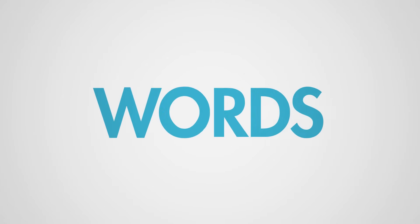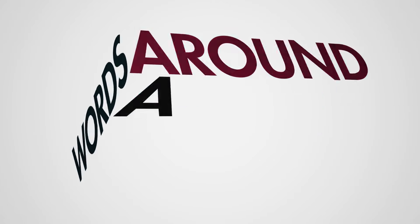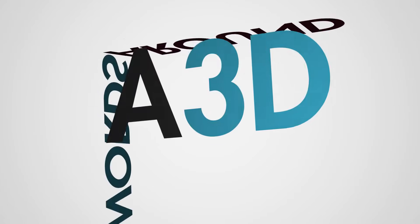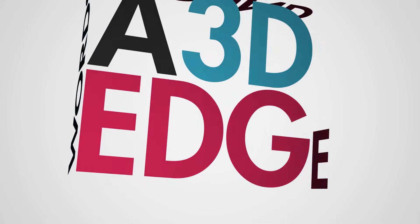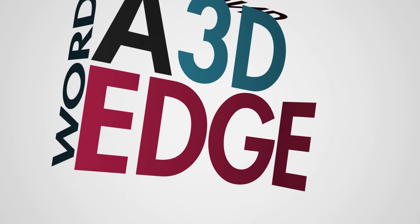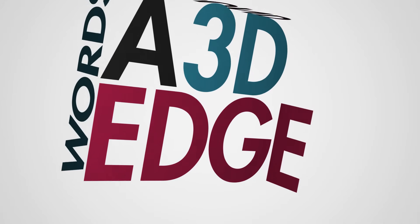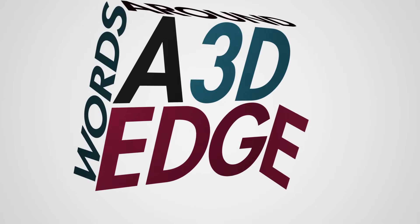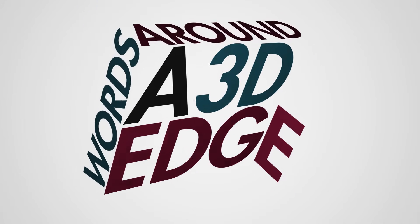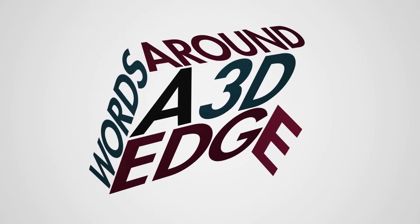This is Evan Abrams for PremiumBeat.com, and in this After Effects tutorial, we're going to be creating 3D text that goes around an edge and rotates like a 3D object.